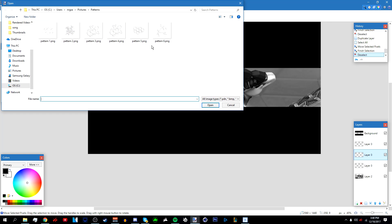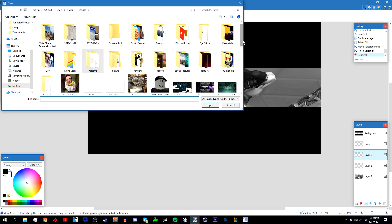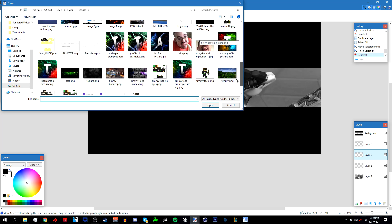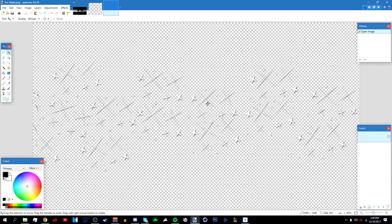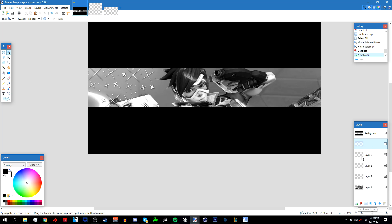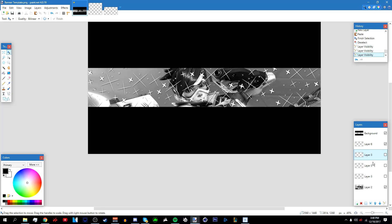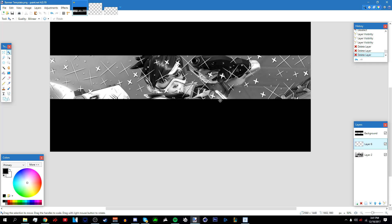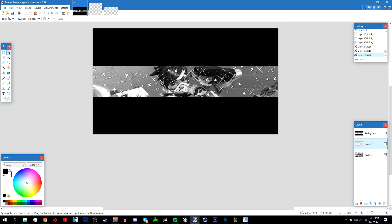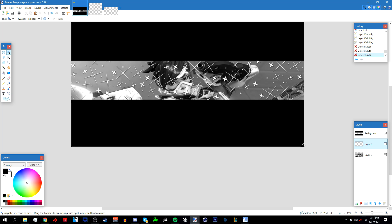If you're too lazy to place every pattern manually, I also have a pre-made pattern file where I've already done it for you. Open that, press Ctrl+C, go back, make a new layer, press Ctrl+V, and deselect. It should look like the pattern layout shown.